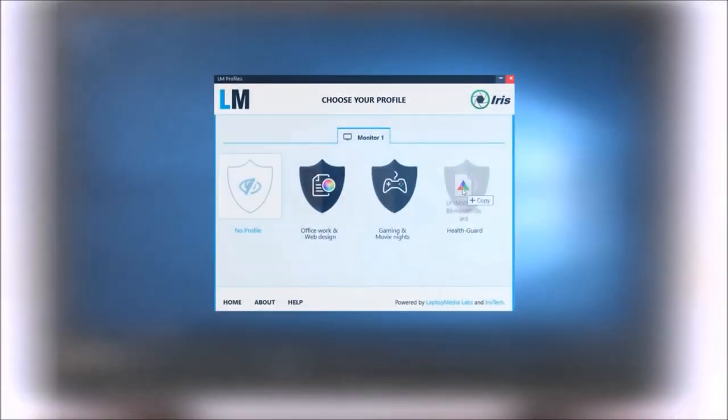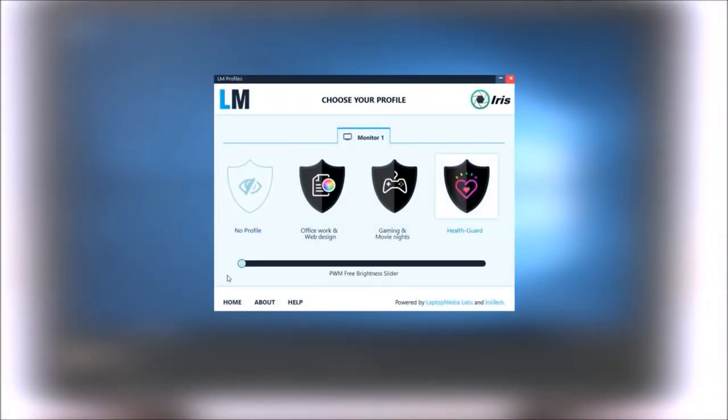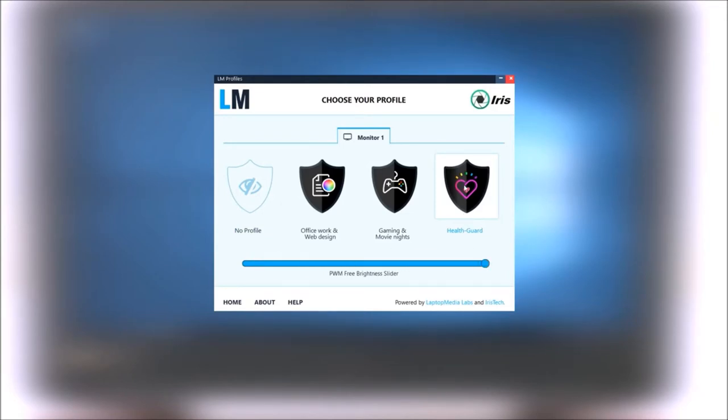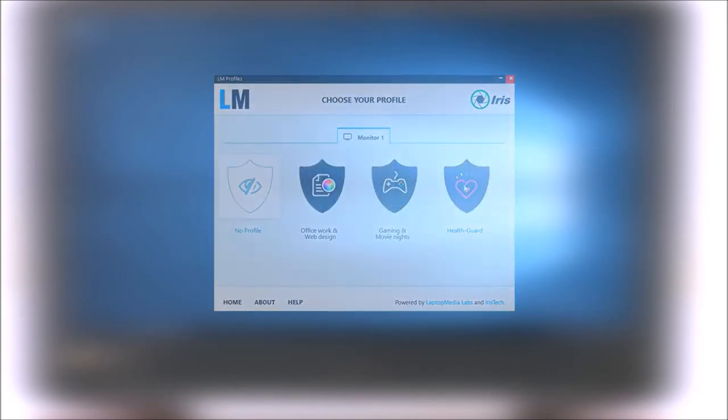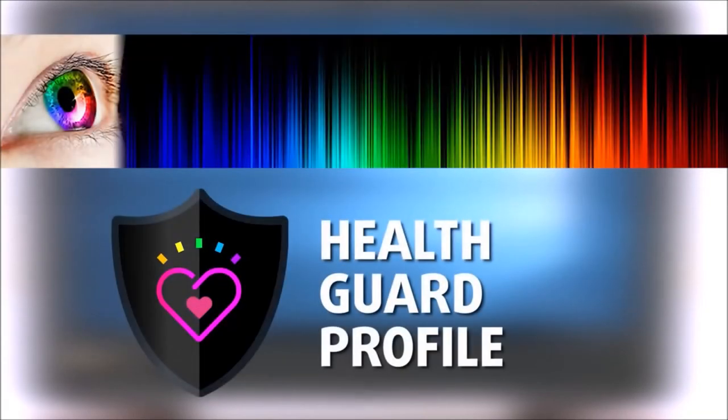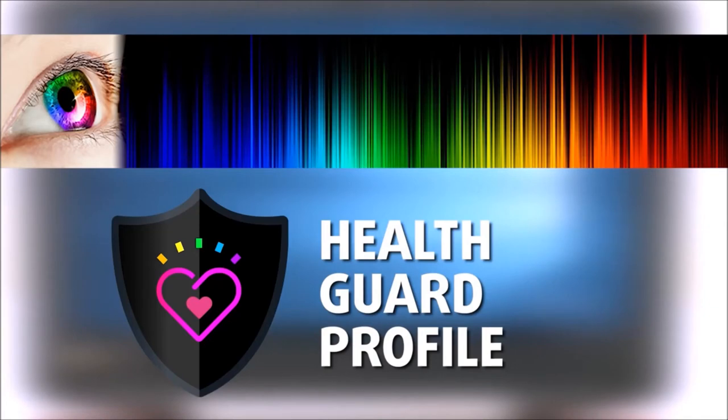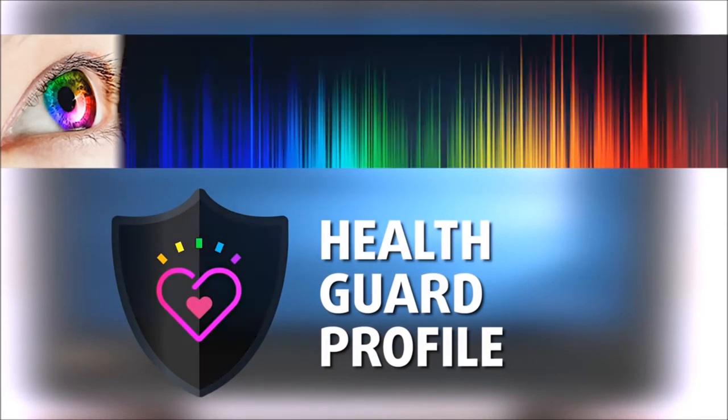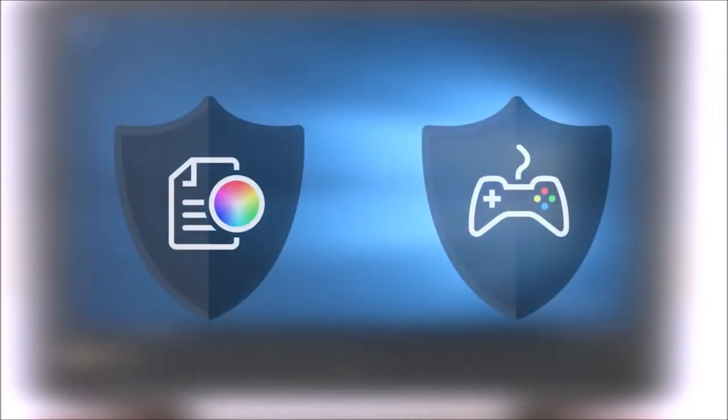However, you can always use our Health Guard profile that will completely eliminate the screen flickering and will also reduce the harmful blue light emissions while keeping the colors of the screen perceptually accurate. If you are not familiar with the harmful blue light emissions, you can learn more about it in our specialized article that I will link in the top right corner of this video.